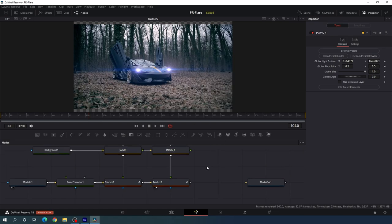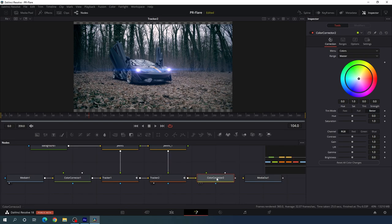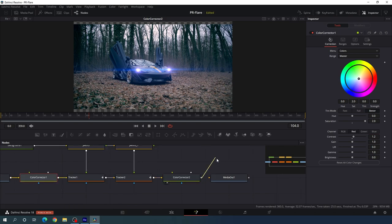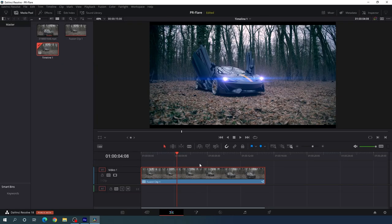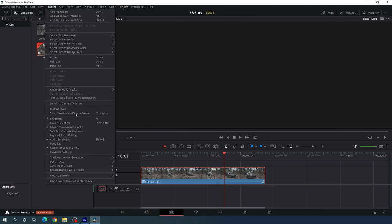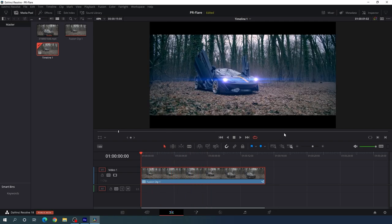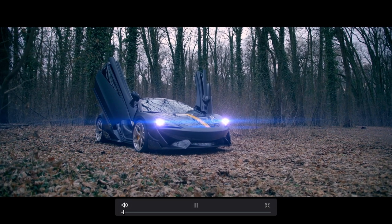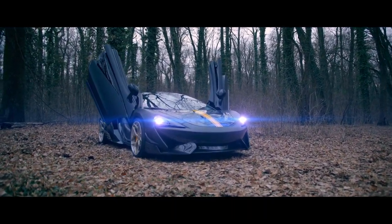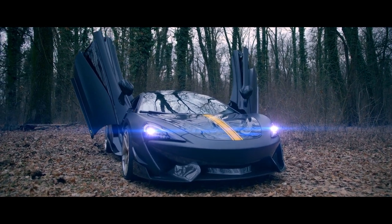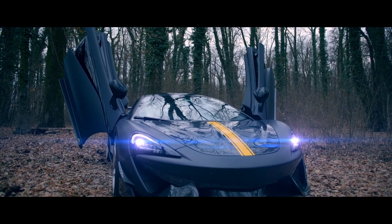Add a color corrector after the main output — drag and drop it, connect the main output to the color corrector, drag the color corrector to the viewer, and increase the saturation to around 1.35. Connect the color corrector with the media out, then go to the edit page. Go to timeline, output blanking, and set the ratio to 2.35 for a cinematic look. Turn on the loop button and preview — it's looking awesome. That's all for this tutorial. If you like it, hit the subscribe button and turn on bell notification. My name is Vikas and I'll see you in the next one — bye!